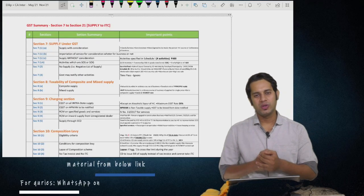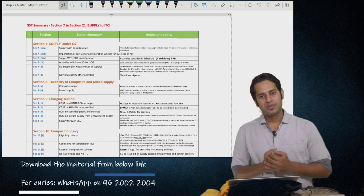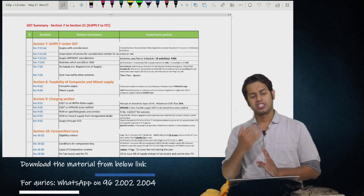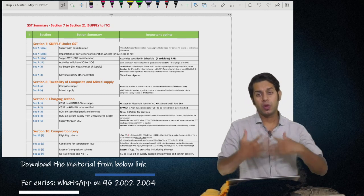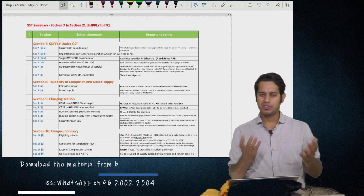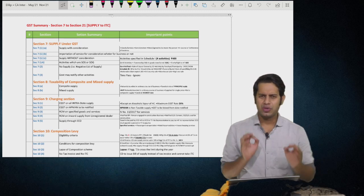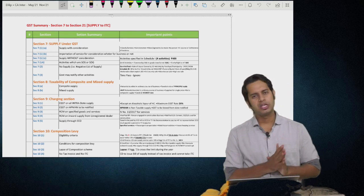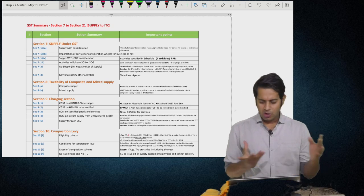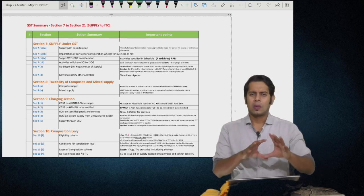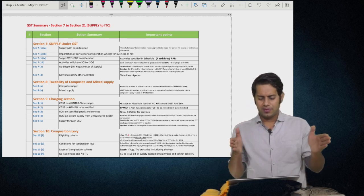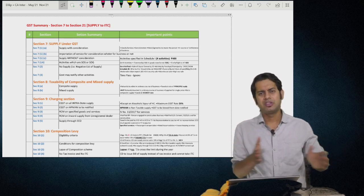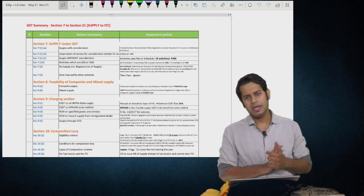Hi friends, I hope you are all doing good. I'm Dilip. In this video we'll be doing the GST summary — the section summary, the super fast revision which we normally do, called Sanjivini booty. This is very very useful for your one-day-before-examination revision. This video is normally completed in two hours — the entire revision of GST will be done by you.